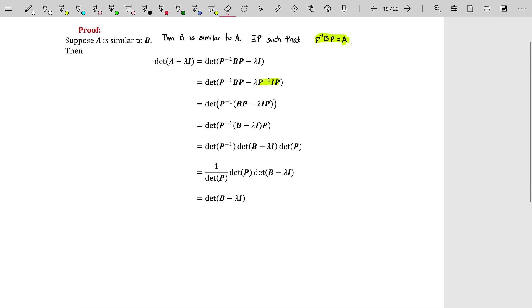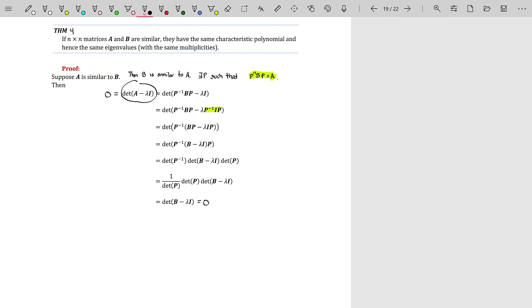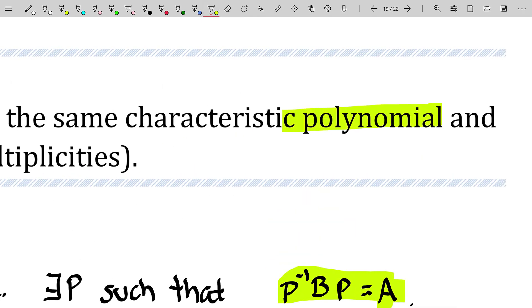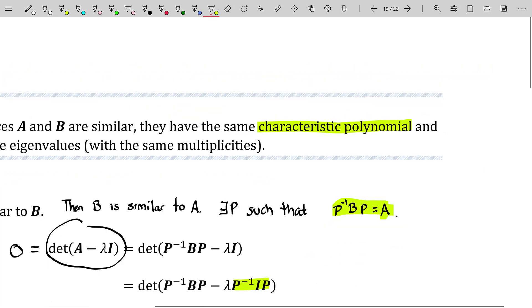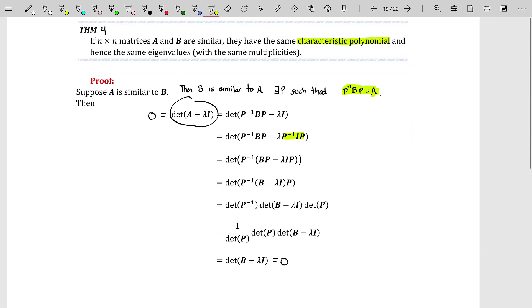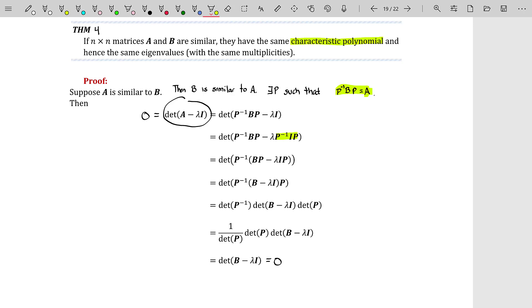What have we shown? The determinant of A minus lambda I equals the determinant of B minus lambda I. The characteristic equation is just this determinant set equal to zero, so both equations are the same. Therefore the characteristic equations — and hence the characteristic polynomials — for similar matrices are identical. Since you solve the characteristic polynomial equation to find eigenvalues, and the equations are the same, similar matrices must have the same eigenvalues with the same multiplicities.